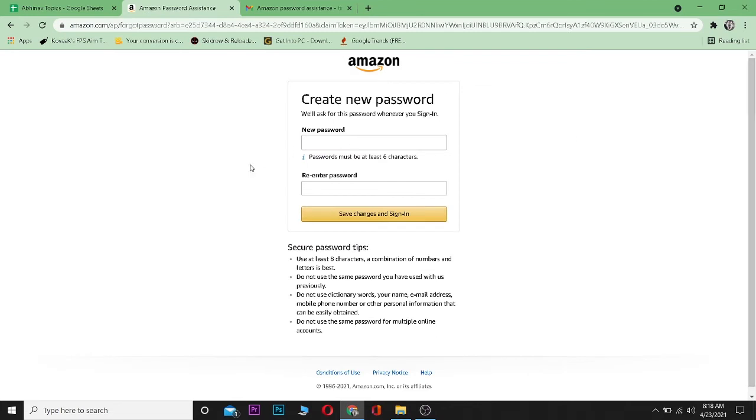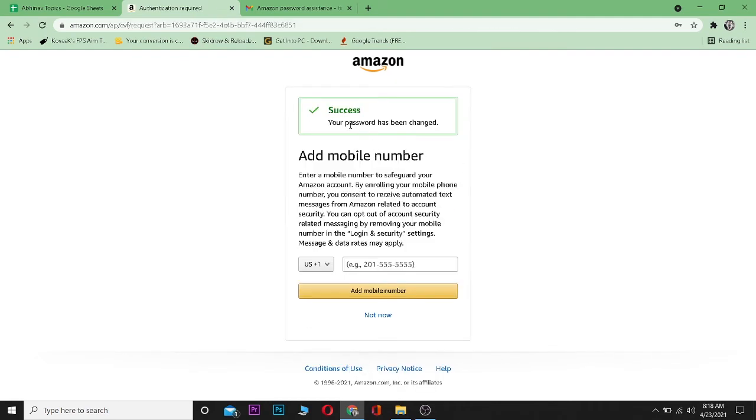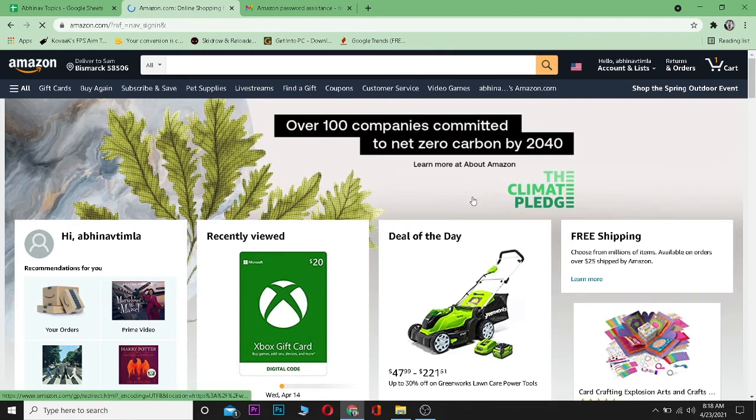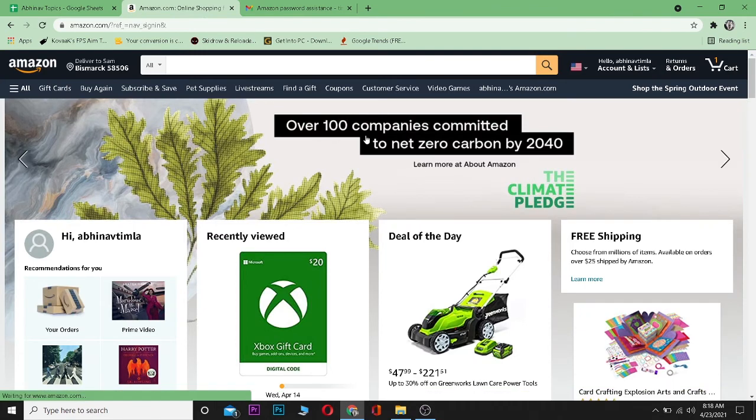And boom, now I can type a new password over here. Let me type a new password, click on save changes and sign in. And boom, as you can see, my new password is set. I can click 'Not now' - I've logged into my account successfully. So that's how you recover your Amazon account.